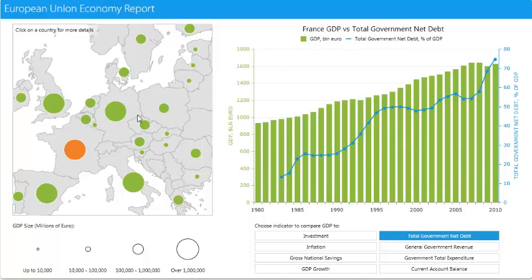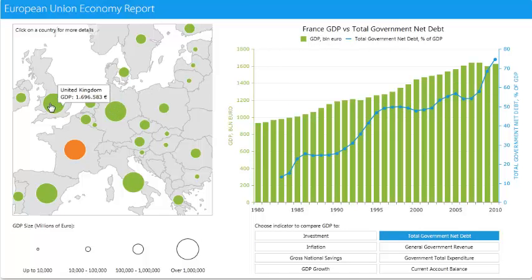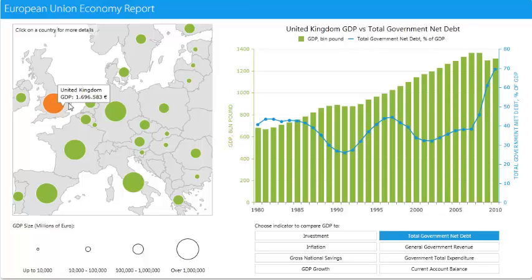Selecting a different country, such as the UK, produces results that are specific to the United Kingdom. This reporting solution allows for a very intuitive, interactive experience with your data.